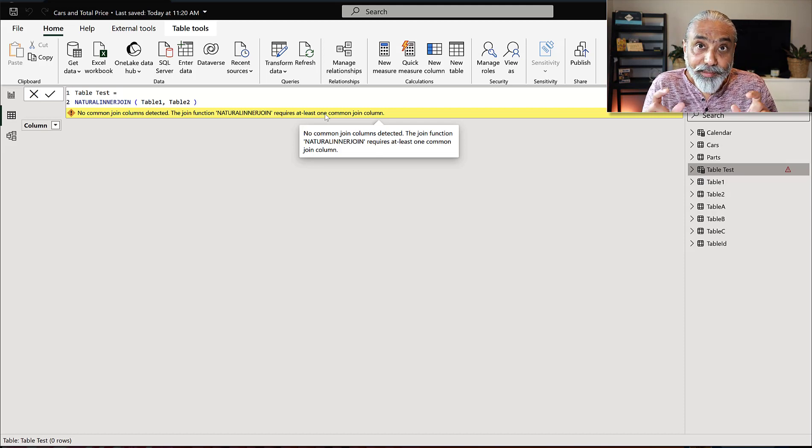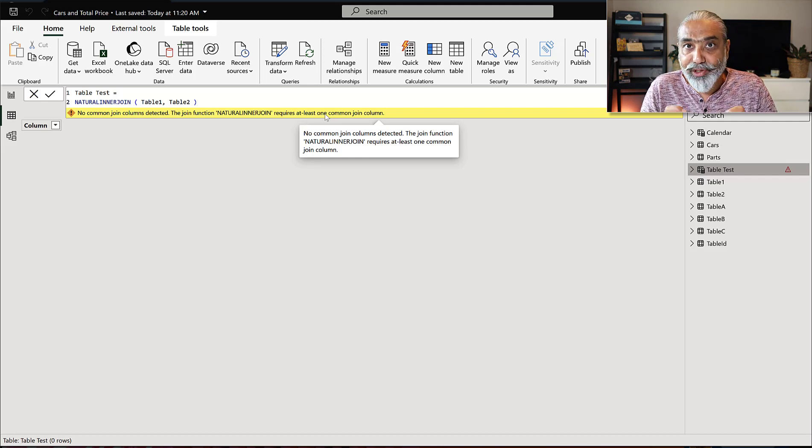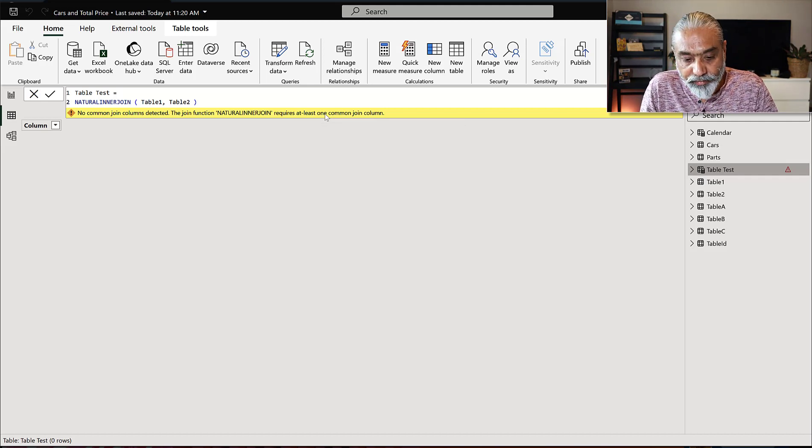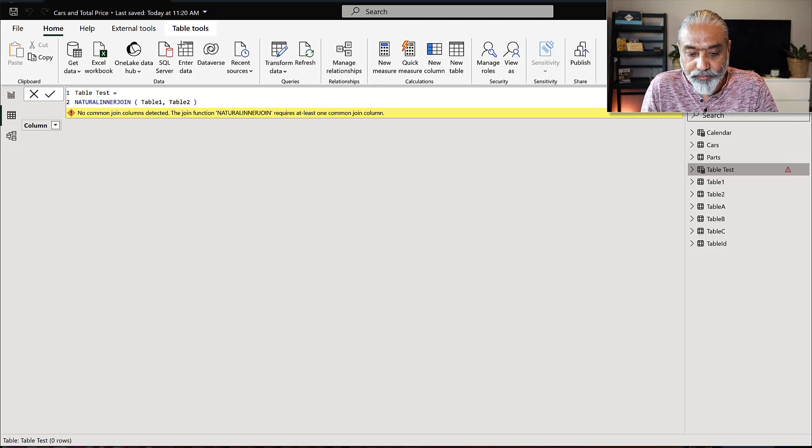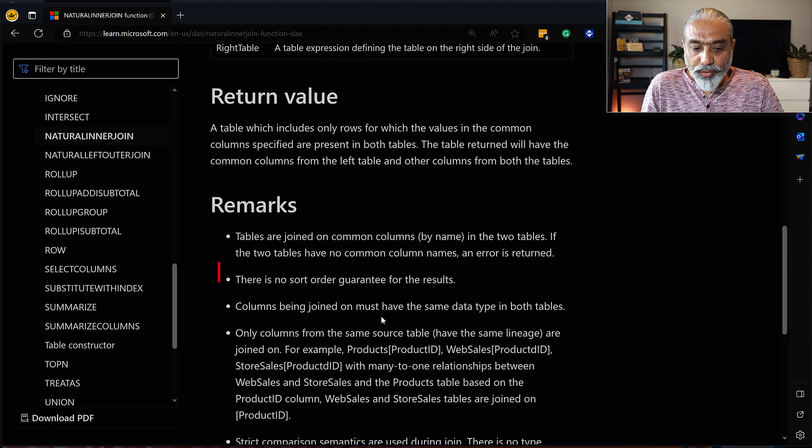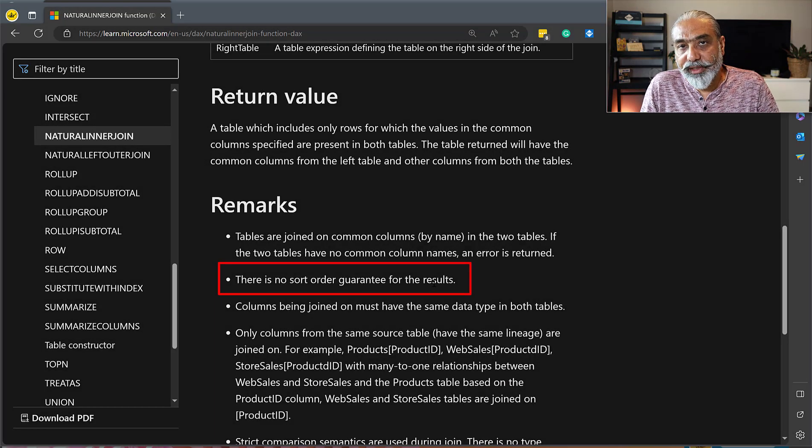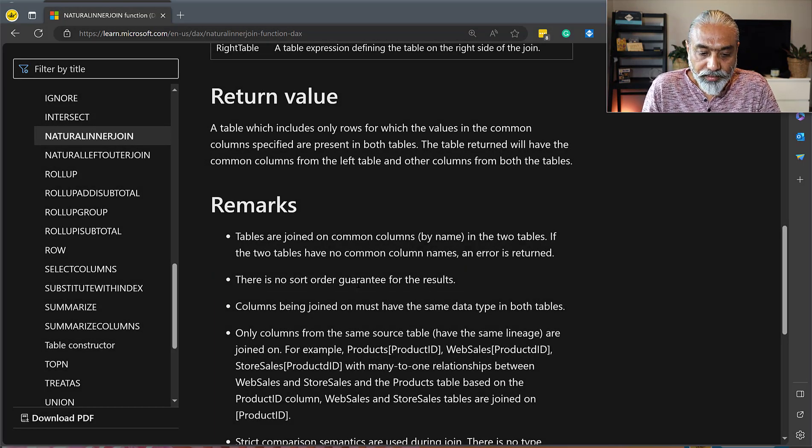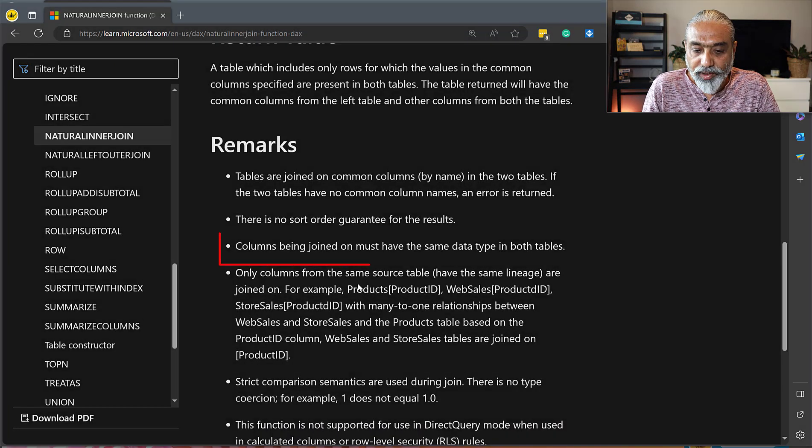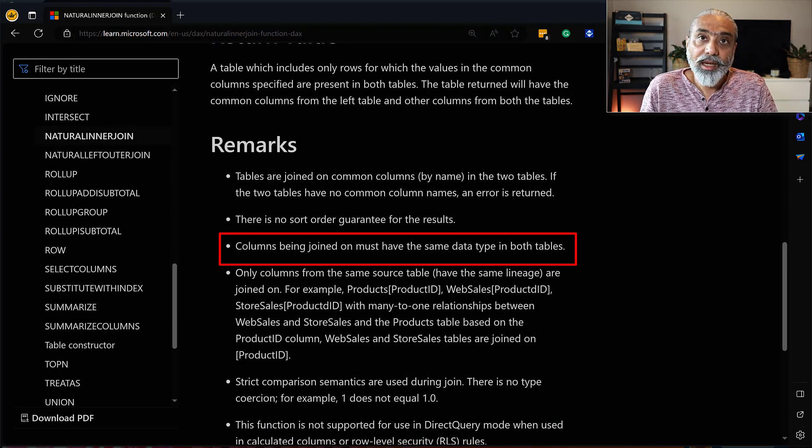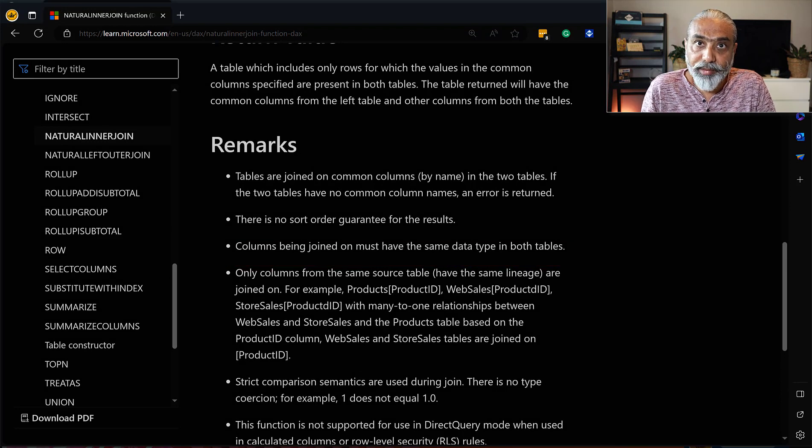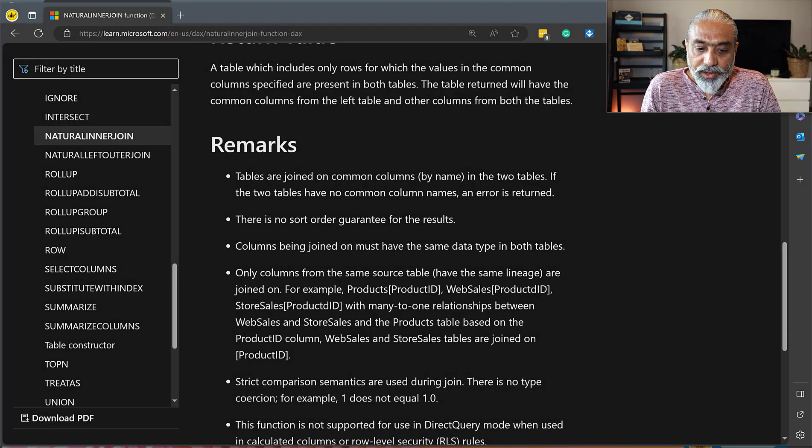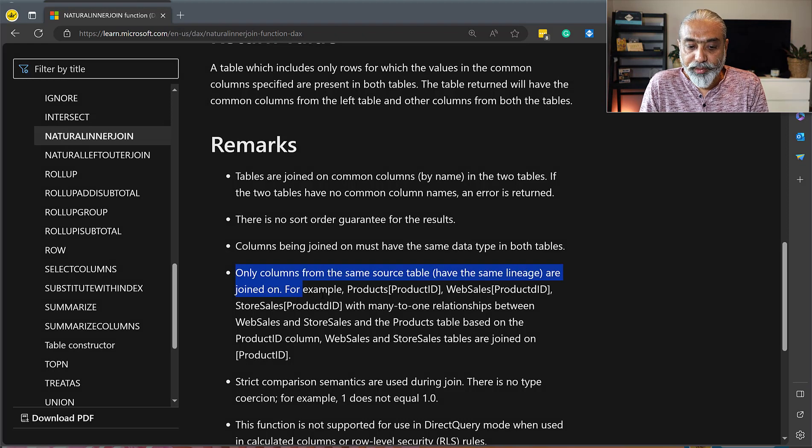So this, it means the name of the column does not mean. And let's read the description, the function documentation further. The sort order guarantee for the result is not guaranteed. So that's not relevant in our case. Columns being joined must have the same data type. Again, ID is same. It's a whole number in both the tables. So that's also not the issue.